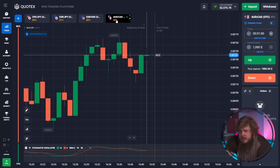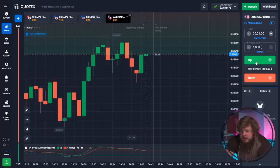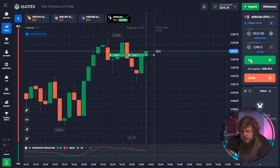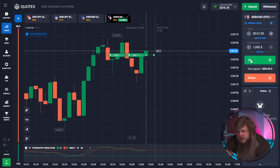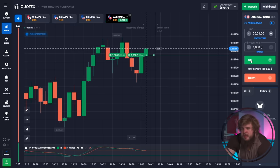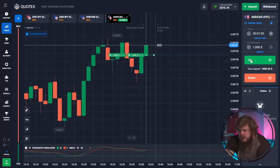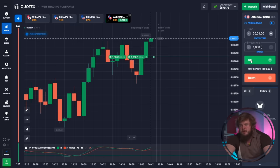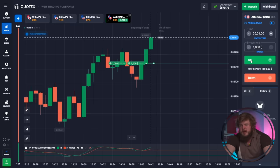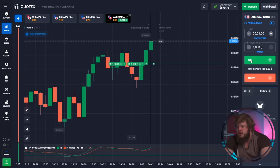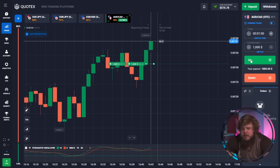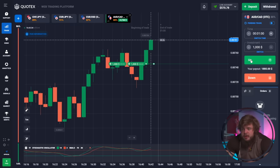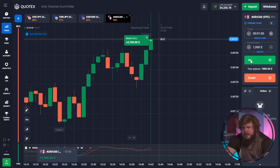We have an upgoing trend and price doesn't want to fall — this trend is continuing, so we're opening two buy positions with investment of $1,000 each, totaling $2,000 invested in this deal. You can see this big green candle growing. This is a very confident setup. We have done already a great profit for today and we just need to do the last trade.